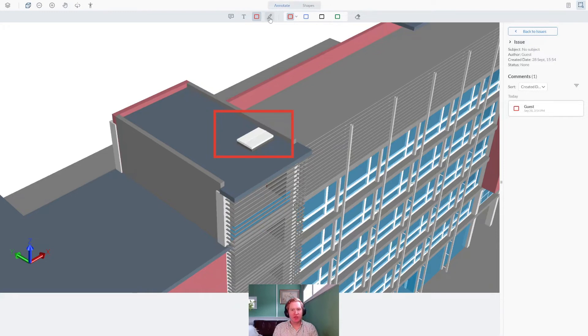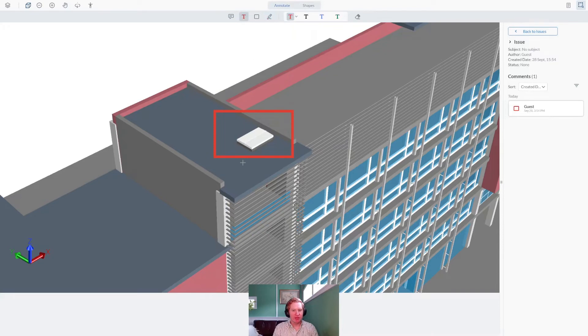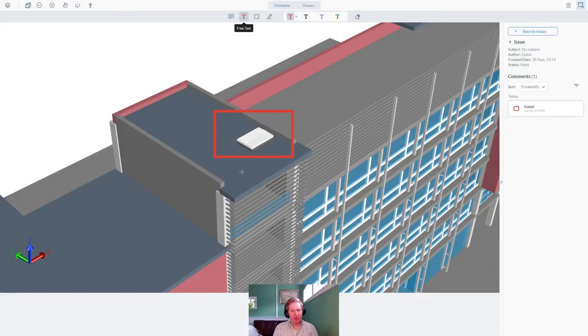Users can then markup or add comments, just like they would in WebViewer, leveraging WebViewer's extensive markup and commenting tools.